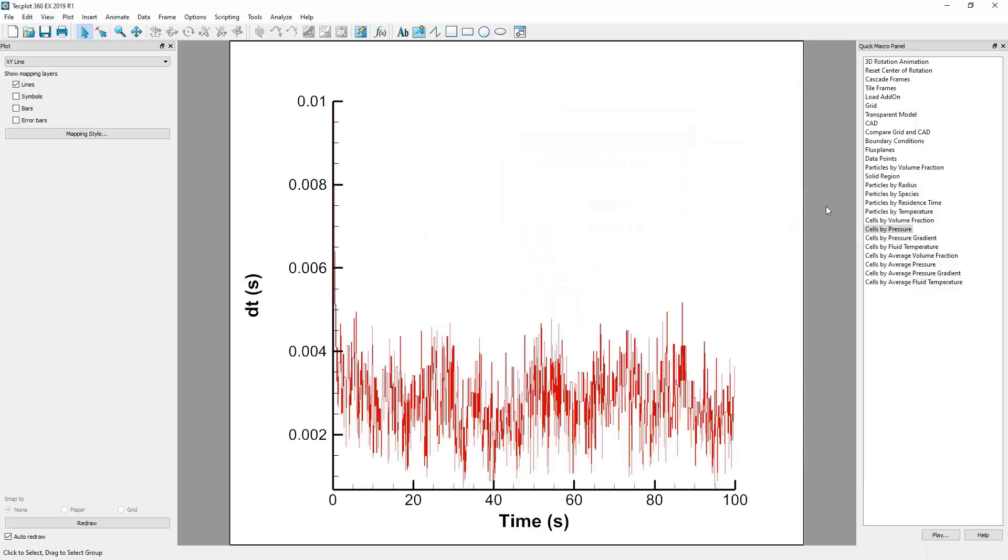By default, Techplot will initialize a graph plotting the second column against the first column. In this case, the first column is time, and the second column is the time step.